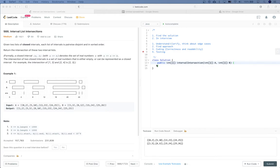All right, LeetCode time for today: interval list intersections. In this video we are going to show you how to solve this problem and how to solve it properly in an interview. Let's get started.